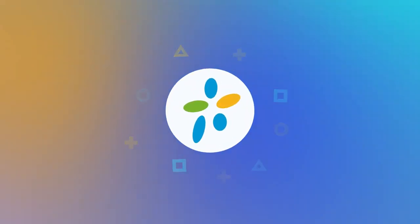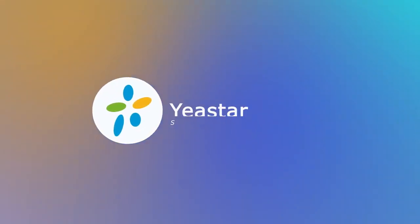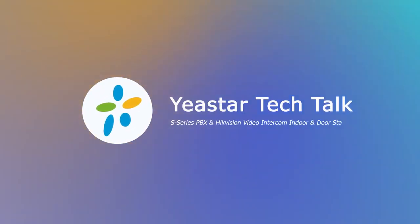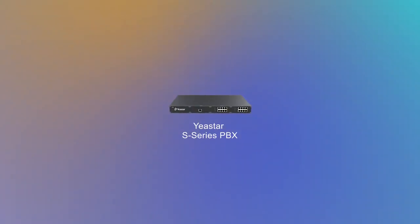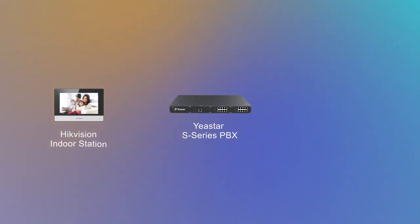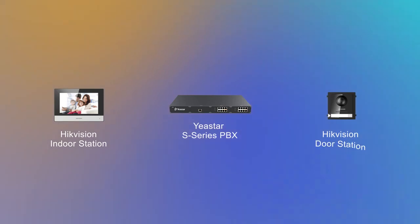Hey, what's going on there? Jason's here. In today's video, I'm going to show you how to integrate a Yeastar S-Series PBX with a Hikvision video intercom indoor and door station.